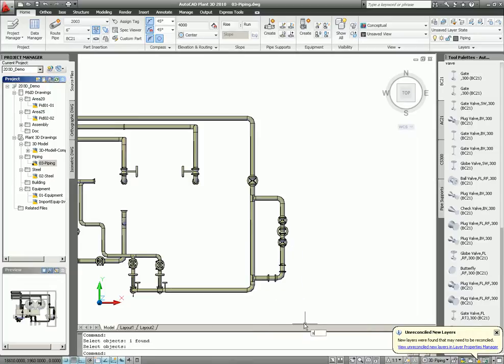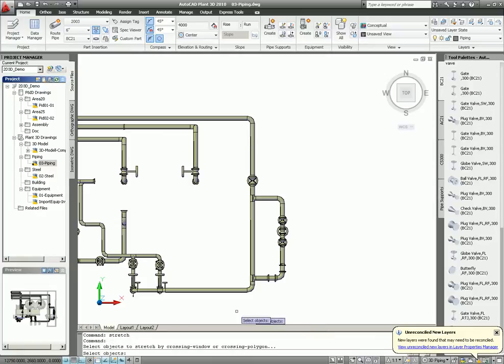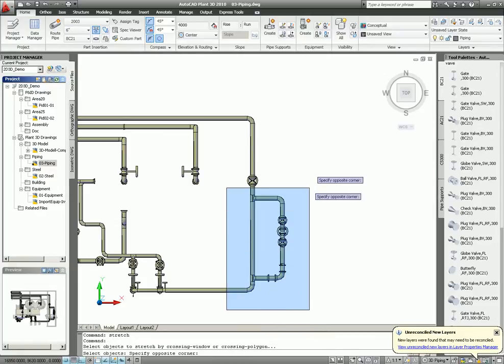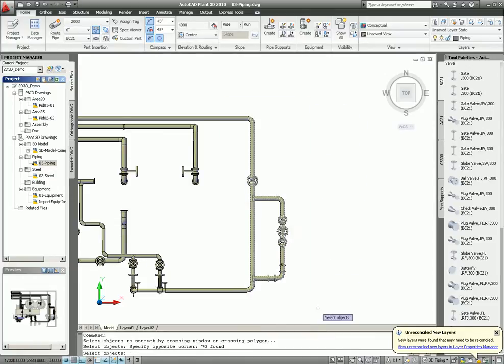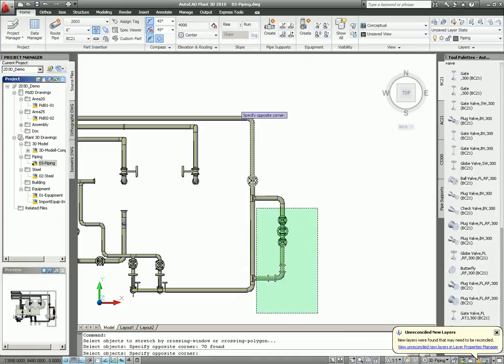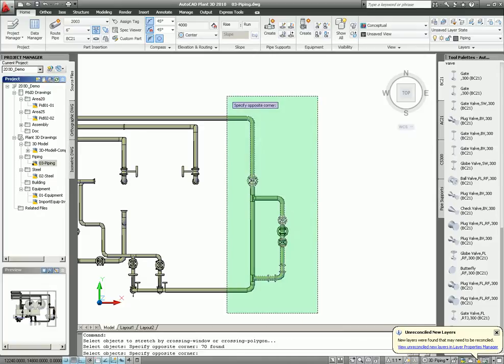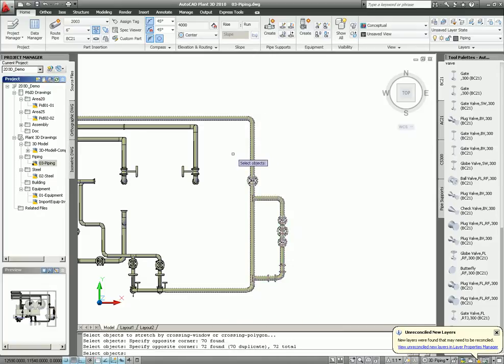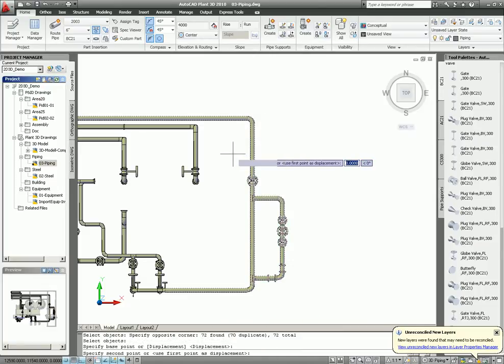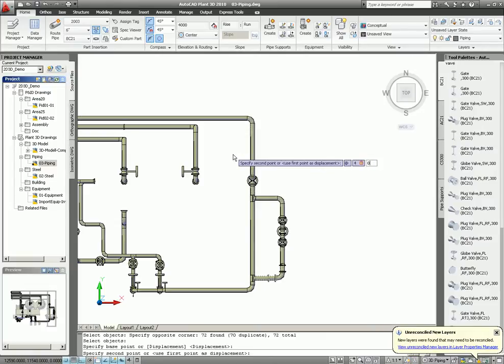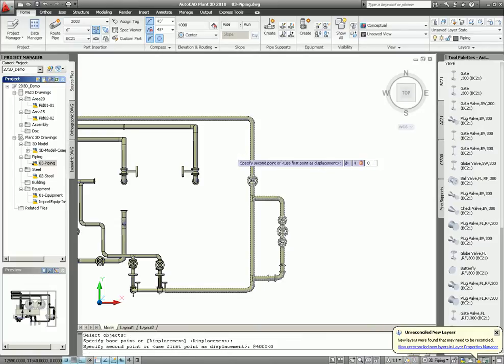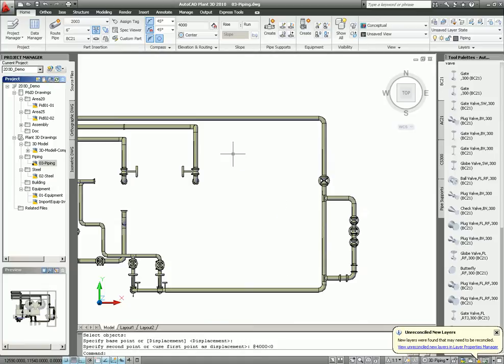Then again, stretch. Crossing. And base point, 4000 in angle 0. And that's it.